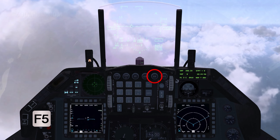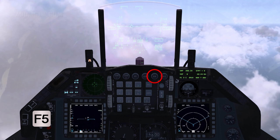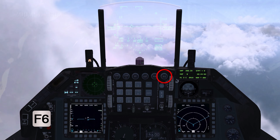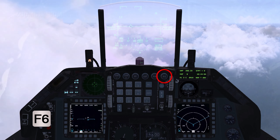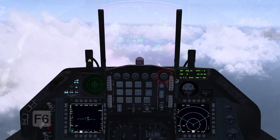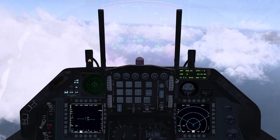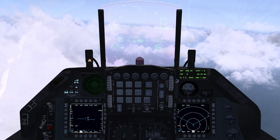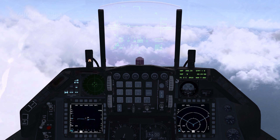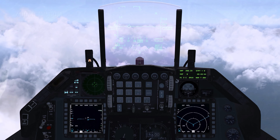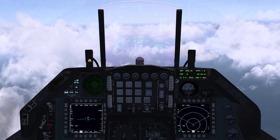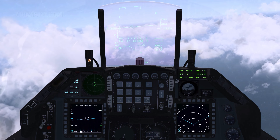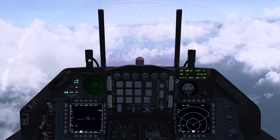Air-to-Air Master Mode is selected with the A-A button and Air-to-Ground with A-G. Navigation Master Mode is active when none of the Air-to-Air or Air-to-Ground modes are selected.